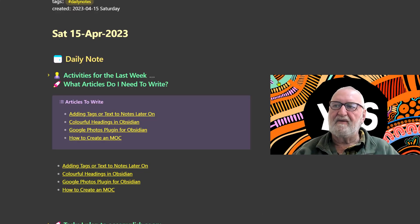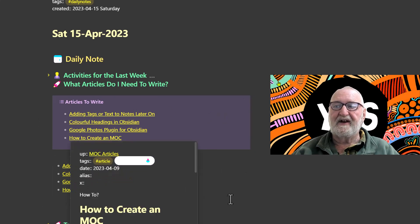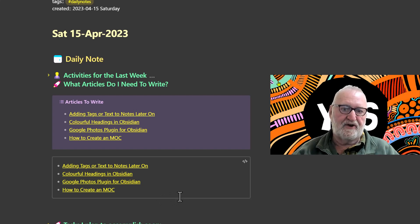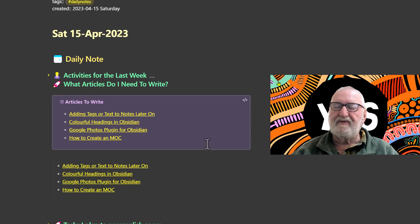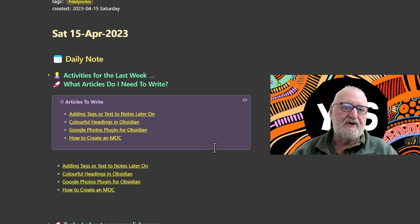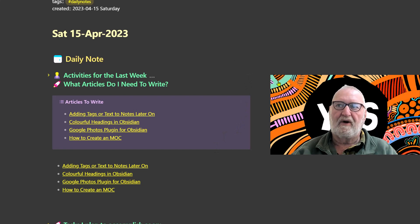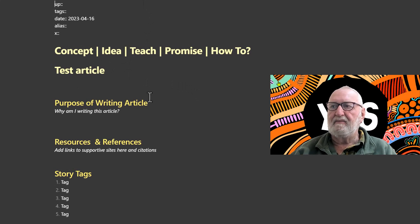For our first example we're looking at the 'Articles to Write' callout, which you can see on screen. The first example is inside a callout and the second is not, so I'll show both options. To get this information to populate, you need a placeholder note: if you've decided to write an article, create a new note and put some basic information in there that you'll go back to complete.